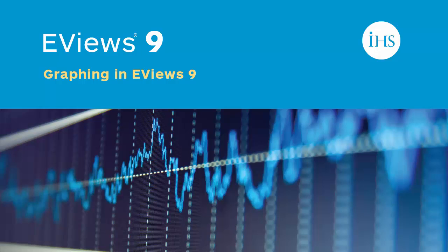eViews 9 adds a variety of new graphing features, and we're going to demonstrate a few of them in this video. eViews has always offered a vast range of custom options for its graphs, but there are always more features that can be added.